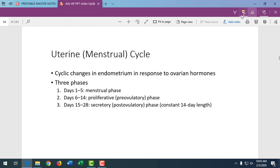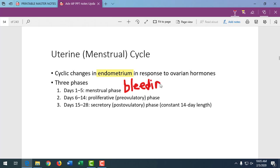The uterine cycle refers to what's going on with the uterine lining — the endometrium. Days one through five is when active bleeding is occurring. The first day a female sees red blood is day one of the cycle — brown spotting, which is old blood, does not indicate day one. A woman usually bleeds from one to five days, though every woman is different.